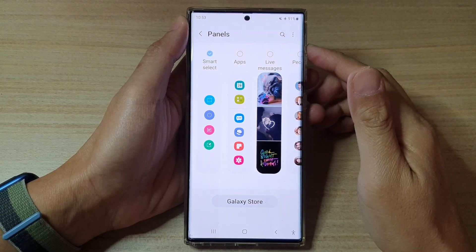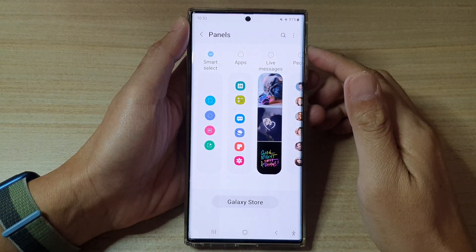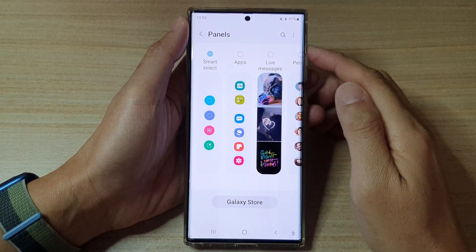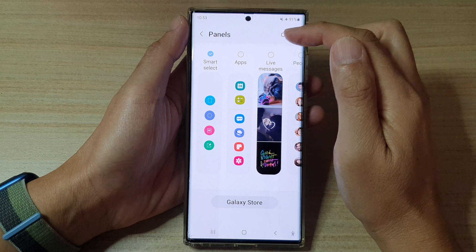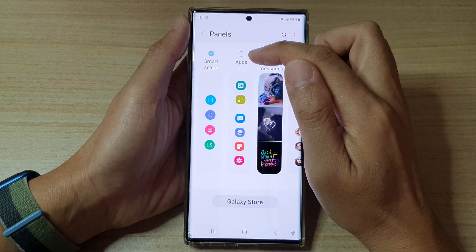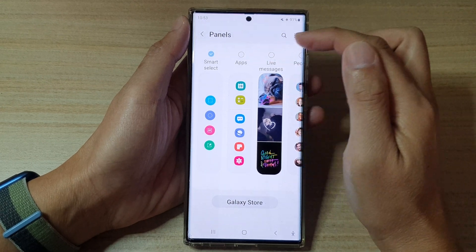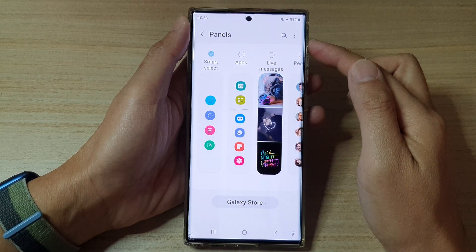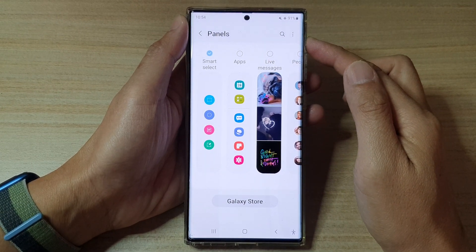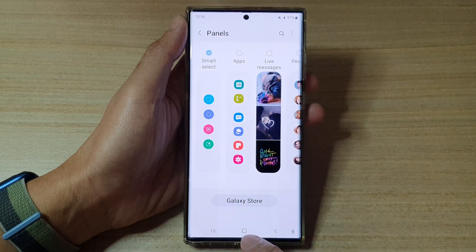Hey guys, in this video we're going to take a look at how you can add or remove the apps panel to the edge panels on the Samsung Galaxy S22 series.